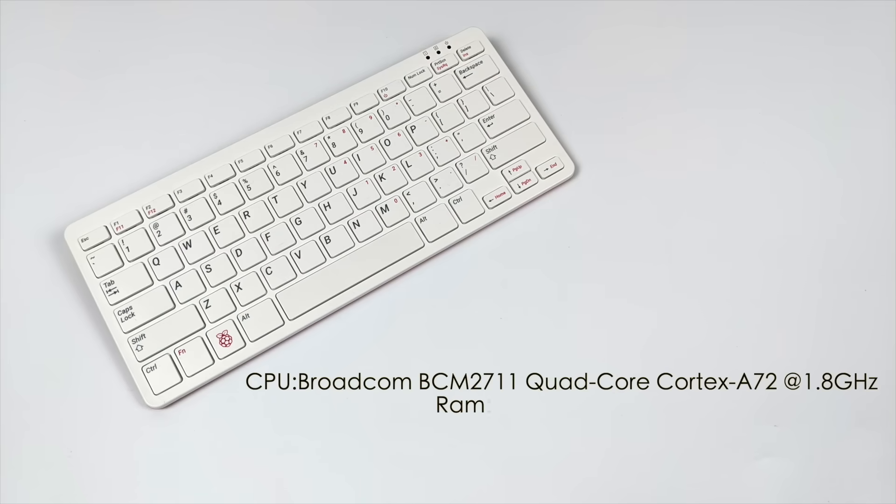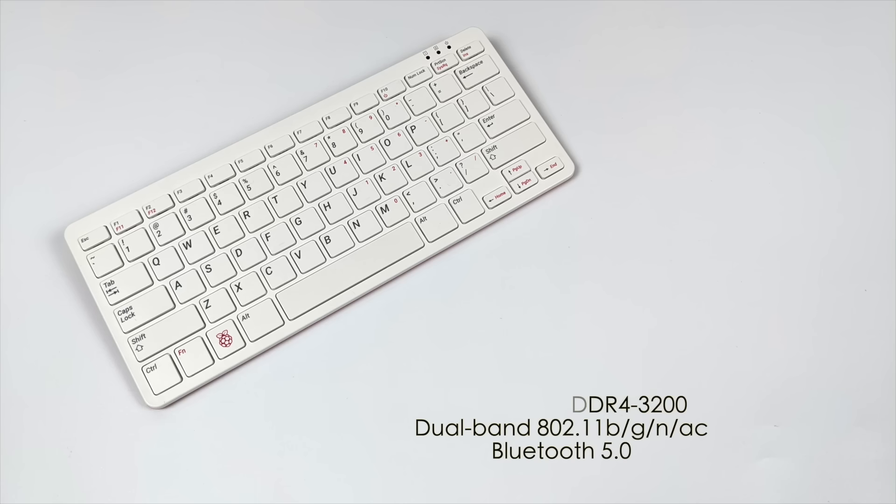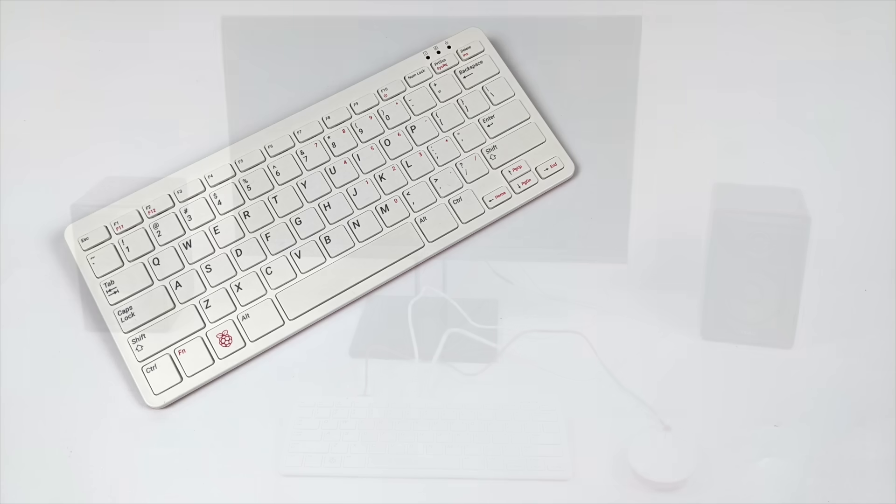When it comes to the specs of the Pi 400, for the CPU we have the Broadcom BCM 2711, a quad core Cortex A72 CPU running at 1.8 gigahertz right out of the box, and I'm sure we can do some overclocking. Four gigs of LPDDR4 3200, built-in dual band 802.11ac Wi-Fi so we can pick up that 5 gigahertz network, and Bluetooth 5.0.